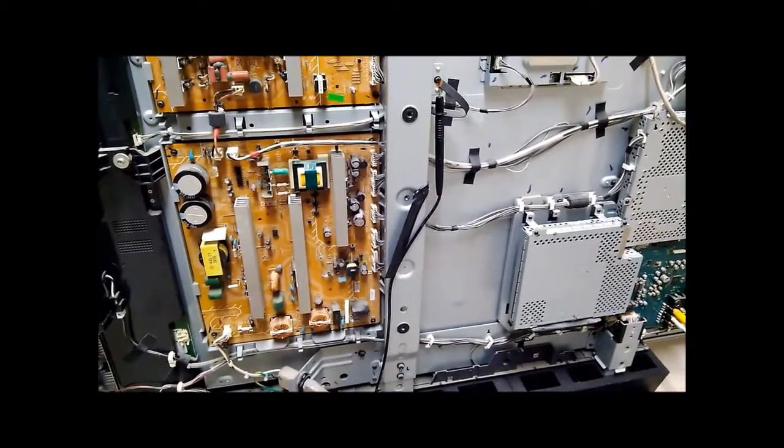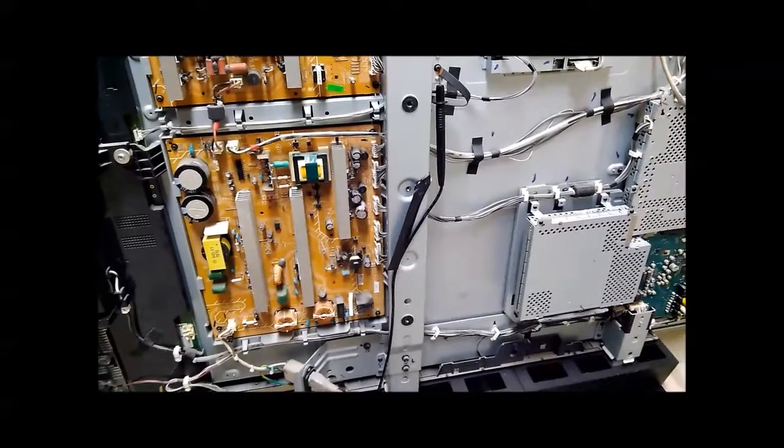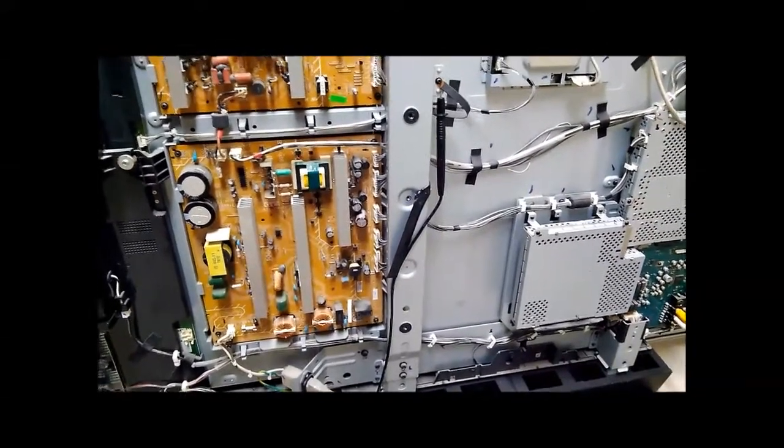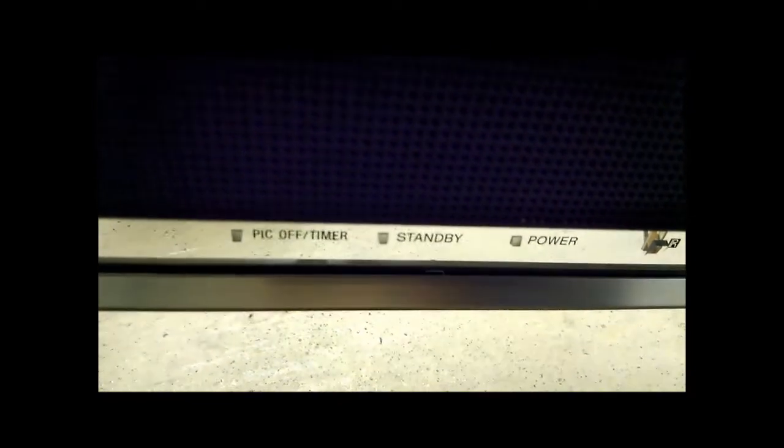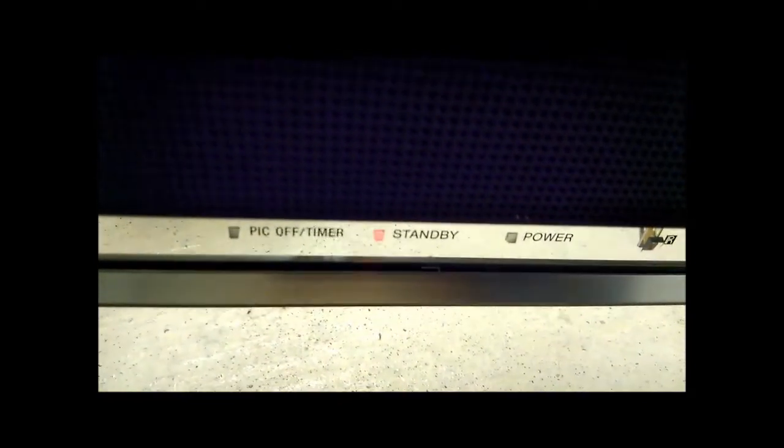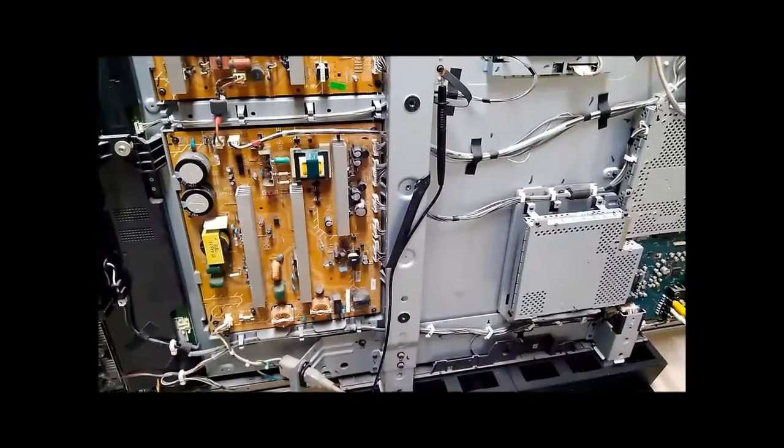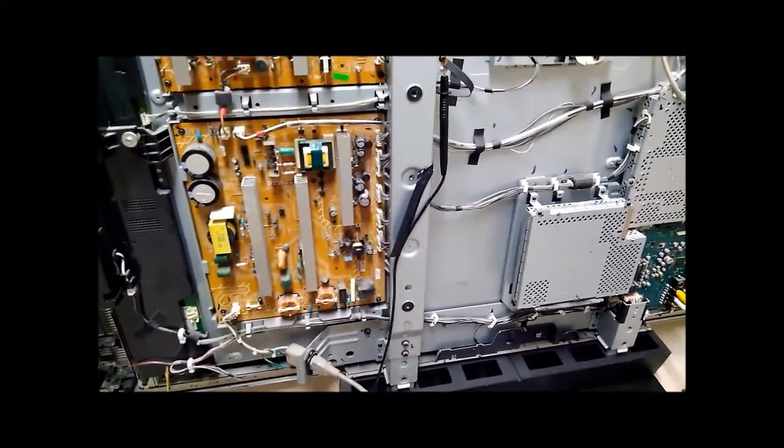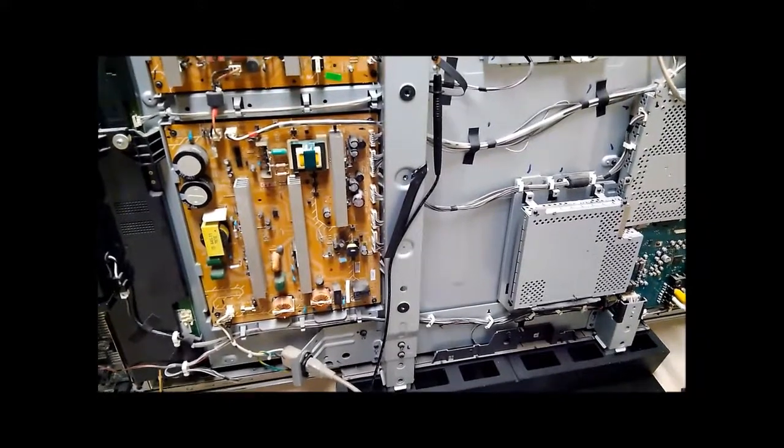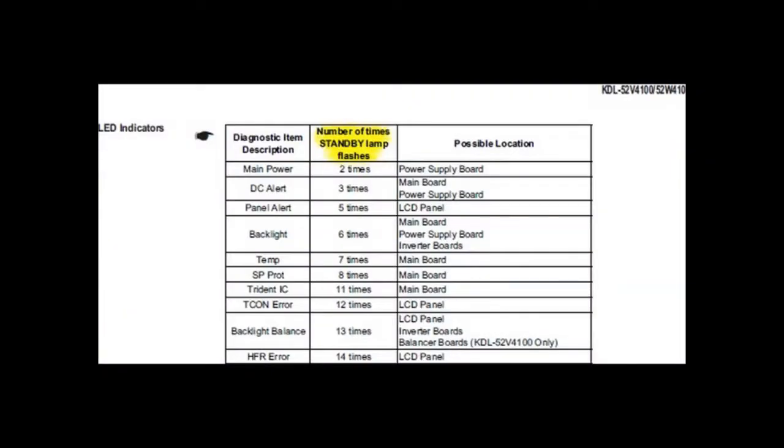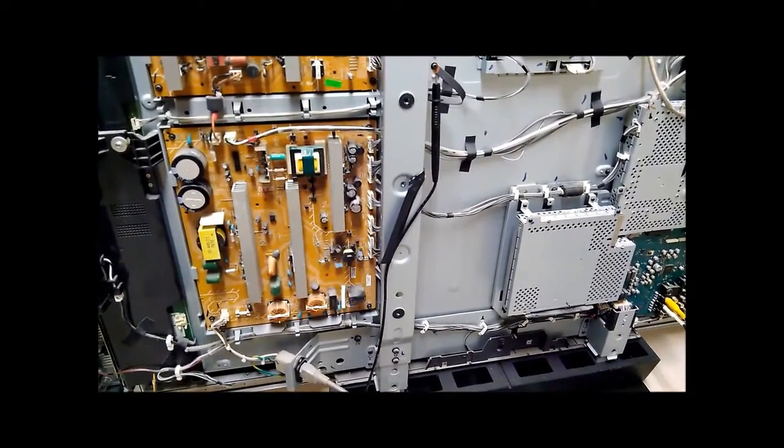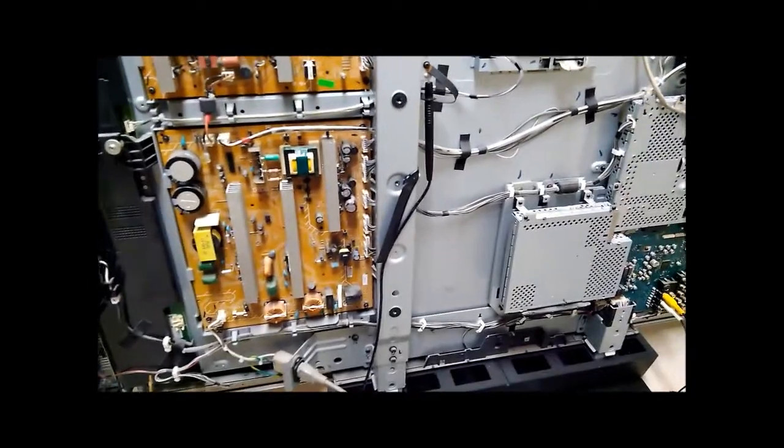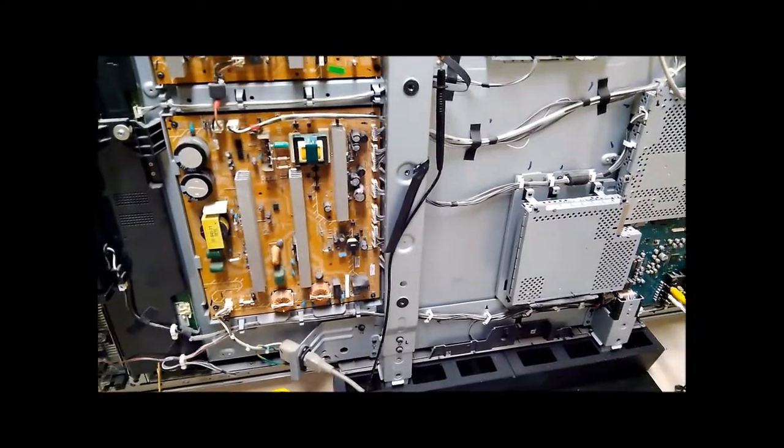After that you'll get the standby light will blink red several times. Depending on the weather it seems to blink a different number of times and Sony publishes a chart that tells you what those blink codes mean. But the problem with it is that it doesn't tell you exactly what the problem is. It gives you like three or four options as to what it could be so you're still left guessing.